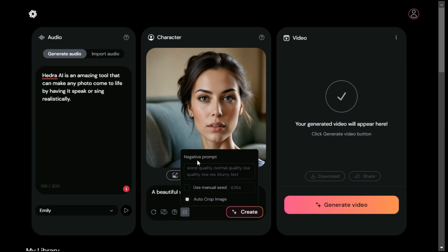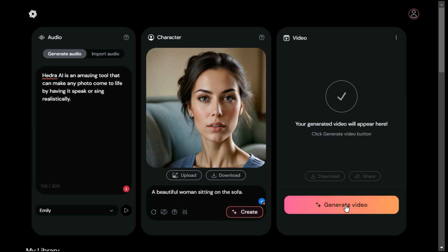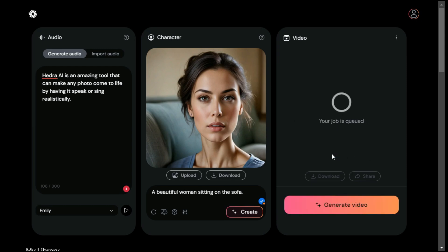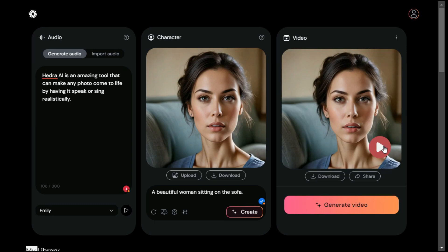Next we have some settings — you can add a negative prompt, change the seed number, and by default this can only generate a square image. After we are satisfied with all our settings, we will click the Generate Video button and it will take a bit to produce the finished product. Let's check out the final result.